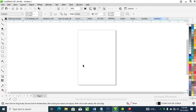Hi, what's good everybody? In today's video we are going to be looking at how to design a poster — a 20-year anniversary poster in CorelDRAW 2021. So without further ado, let's step into it.